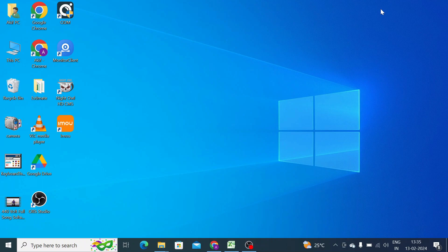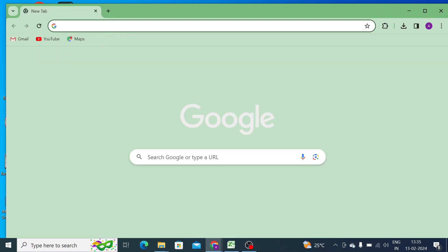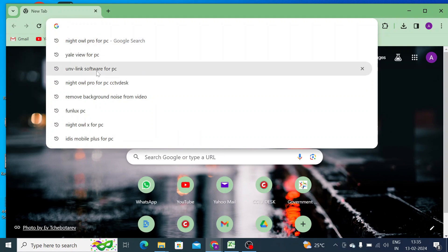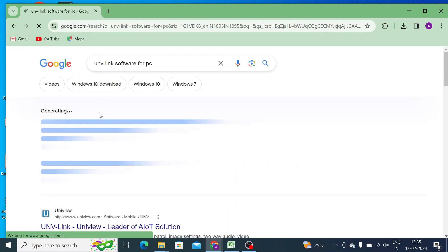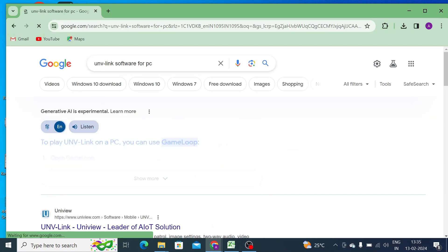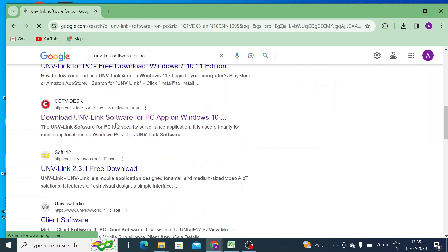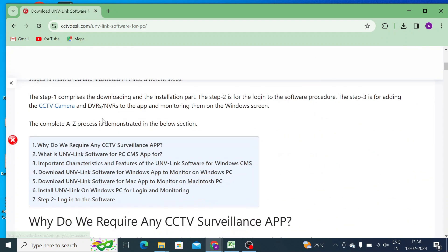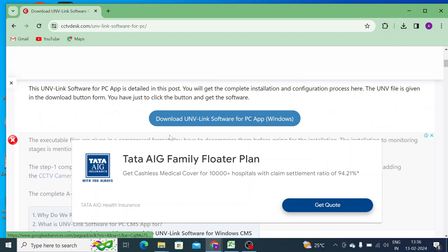So now let's move our video to practical part, means how you get this file. For that you should open any browser. In my case I am using Chrome. Just open Chrome browser and search for UNV Link software for PC. When I do this, I found the file name same as here. You find one of the favorite websites, just open the website and search for it. Here I get the download link.